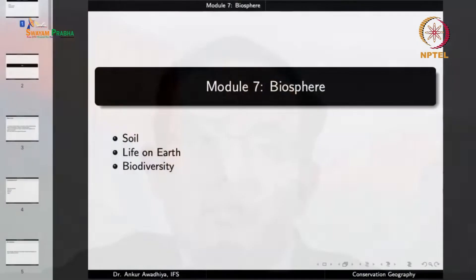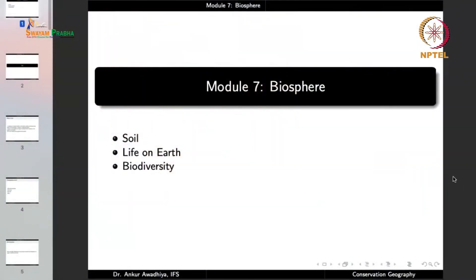Biosphere is the living sphere. It is at the confluence of all the three other spheres — lithosphere, hydrosphere and atmosphere. This is because most plants and animals need soil to live in or to get their nutrients from. They require water and they also need air. So it is at the confluence of all the three spheres that we have the biosphere. Our topics are soil, life on earth and biodiversity.